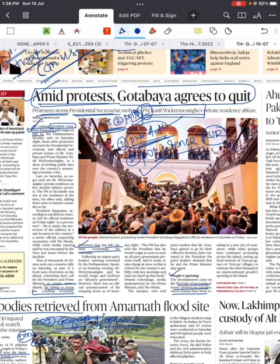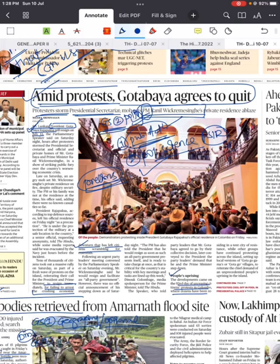For GS2 there are very less chances they will ask a direct question. You can use it whenever there will be a role of president, role of prime minister, or management of economic conditions. At most in prelims, what they can ask is the system of presidential form of government or parliamentary form of government.